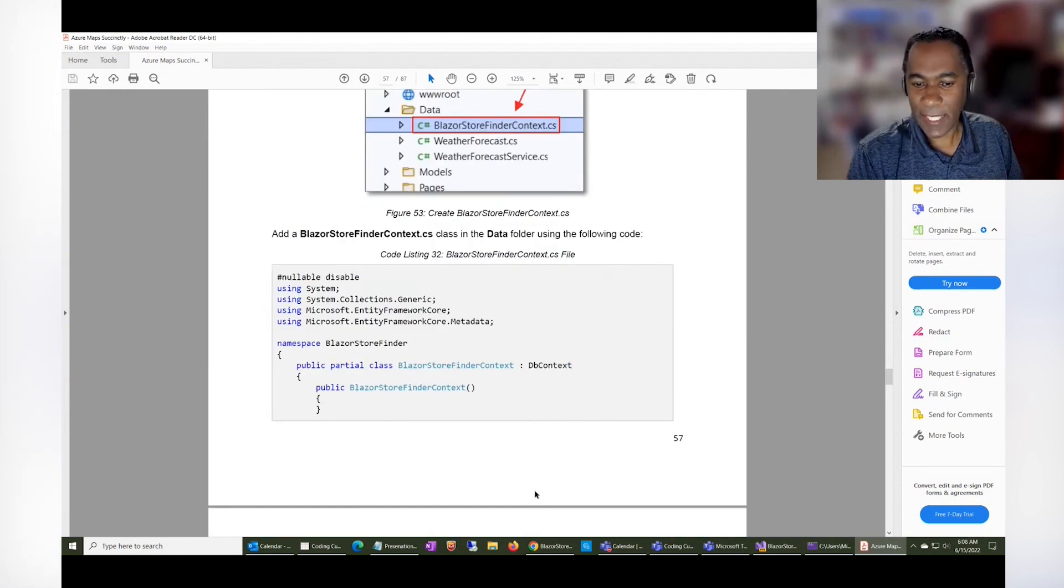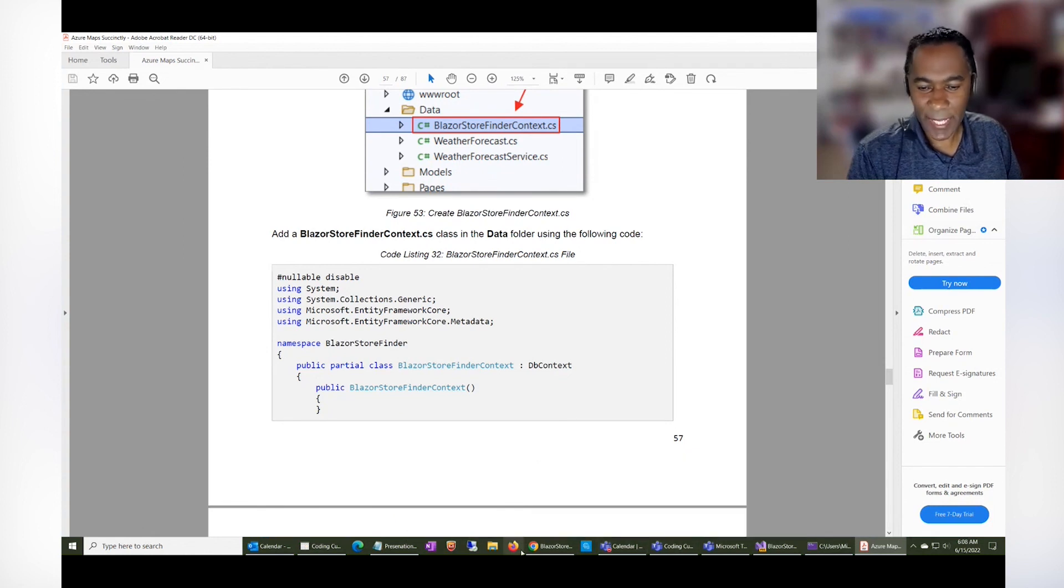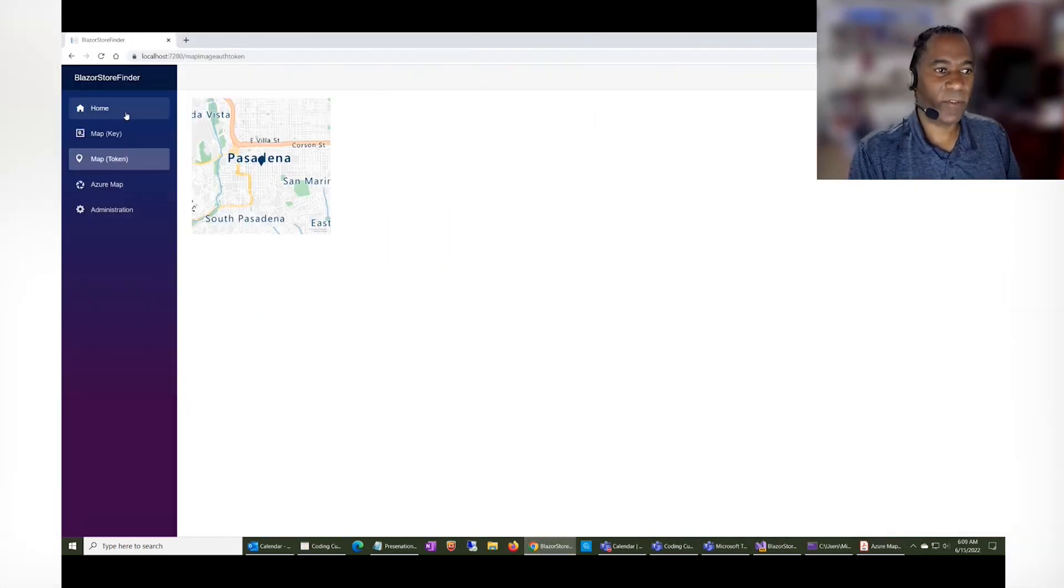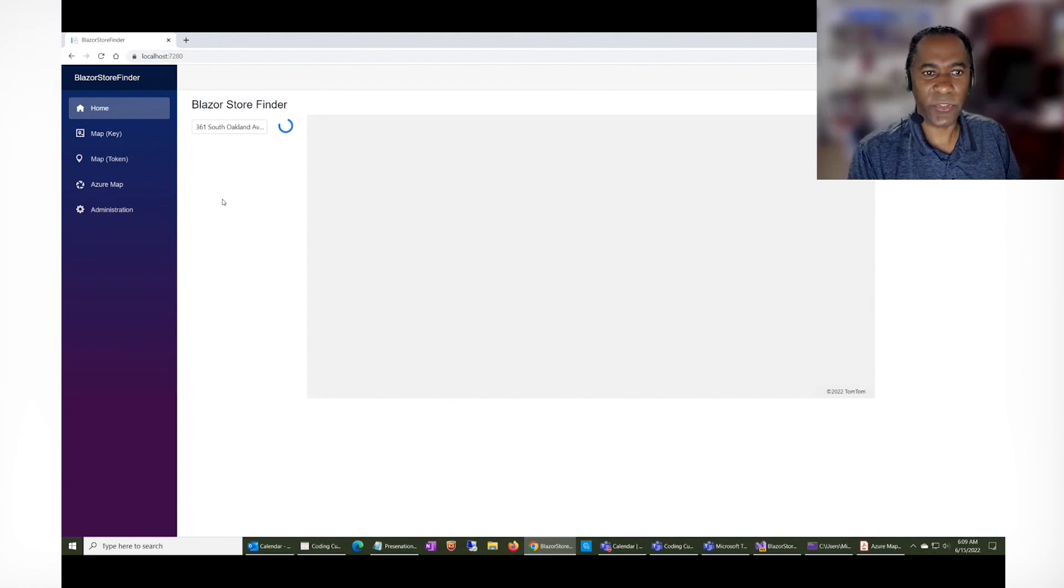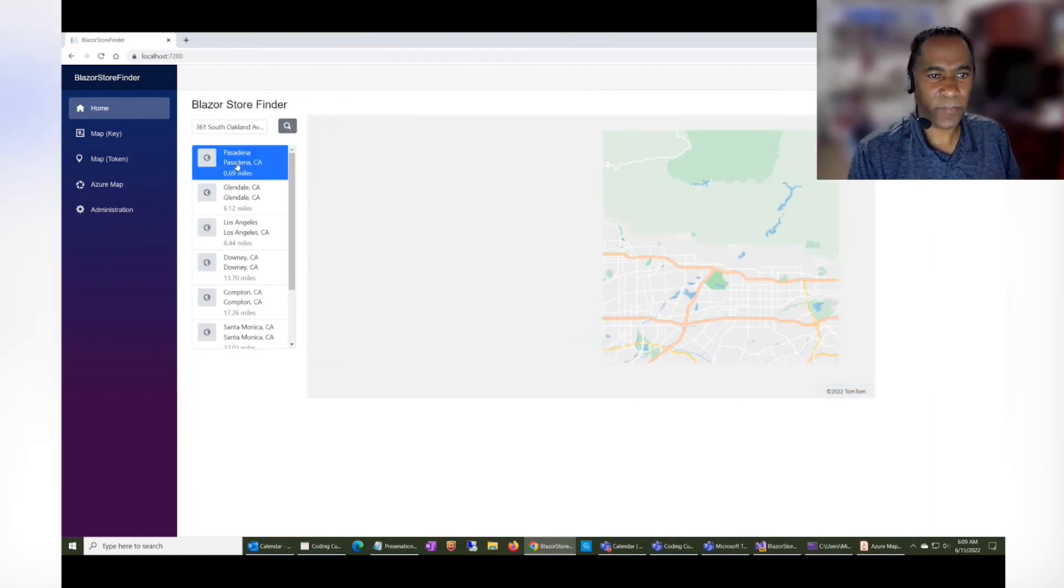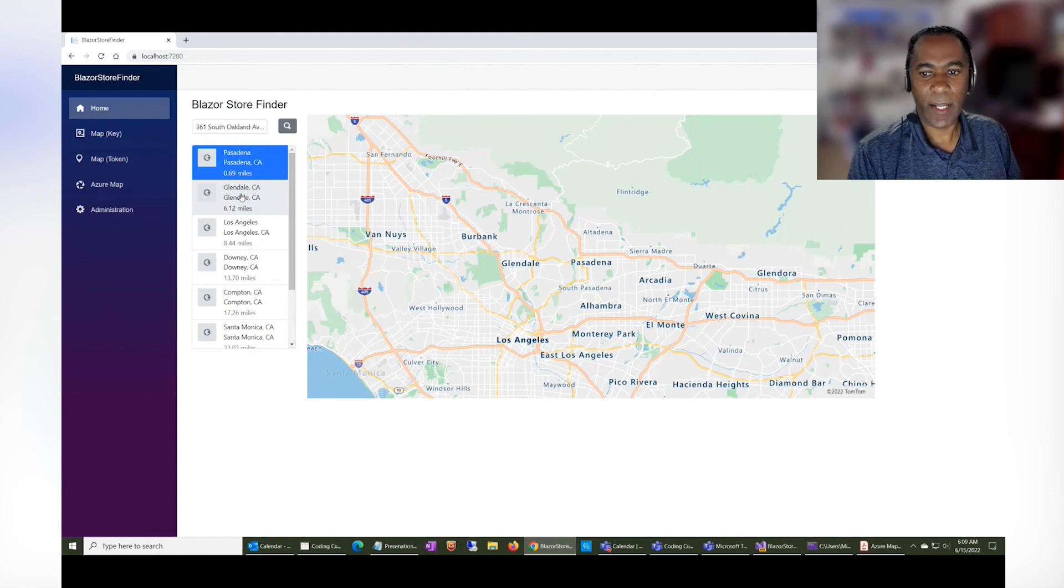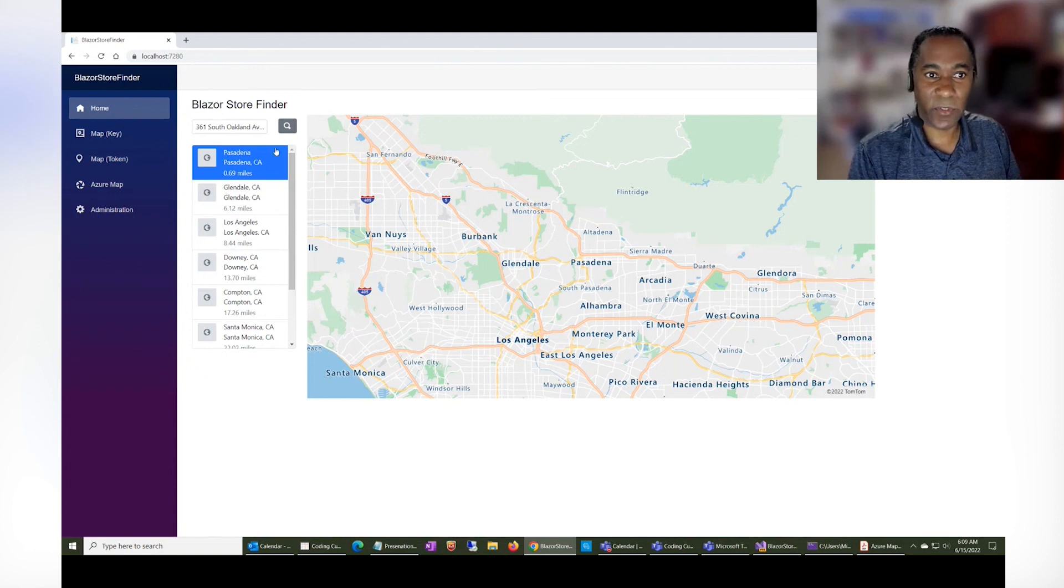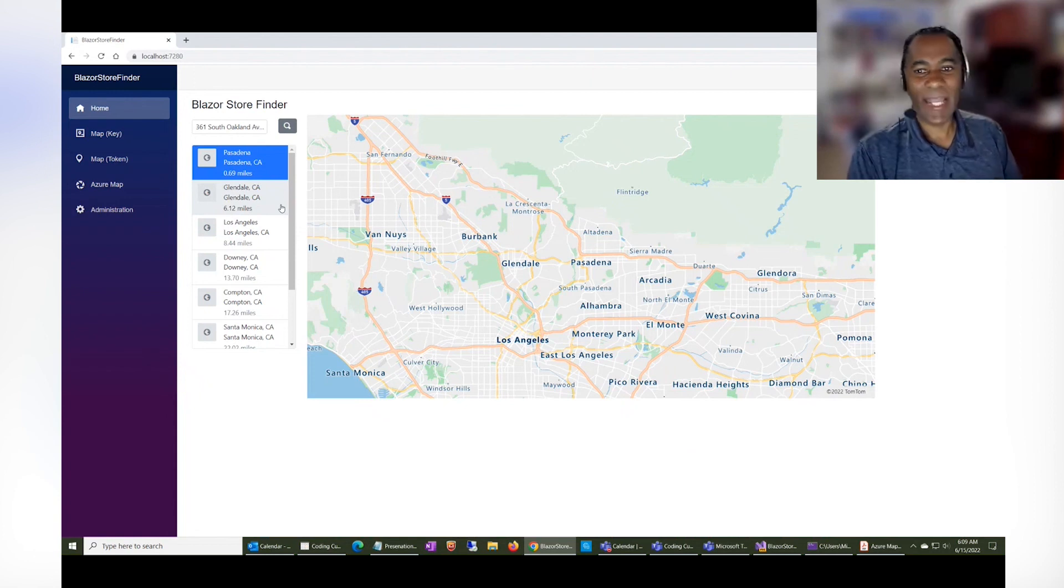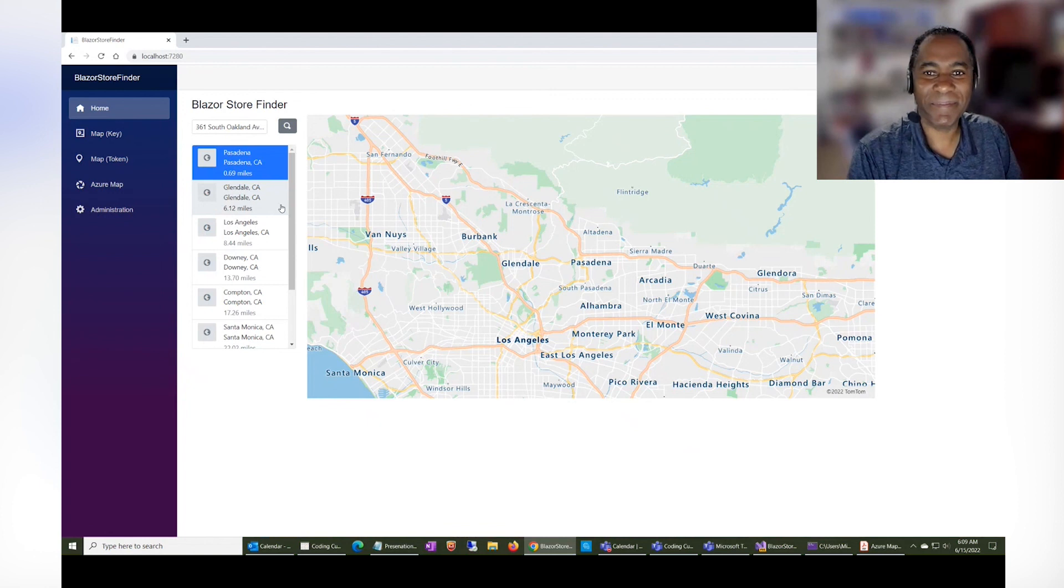So that's pretty much what this is covering. And the goal of this is to introduce the readers into using Azure Maps, using Syncfusion to easily create professional looking user interfaces, and also using Microsoft Blazor. And that's it.